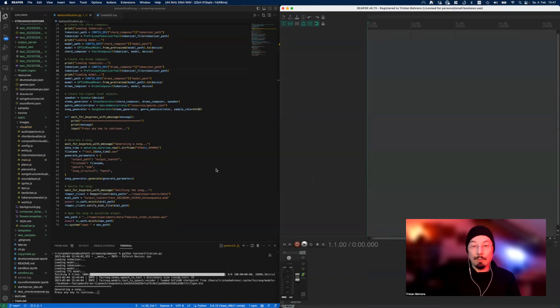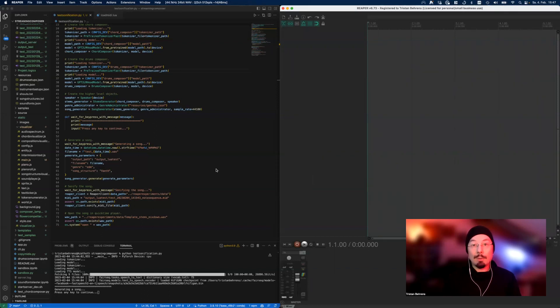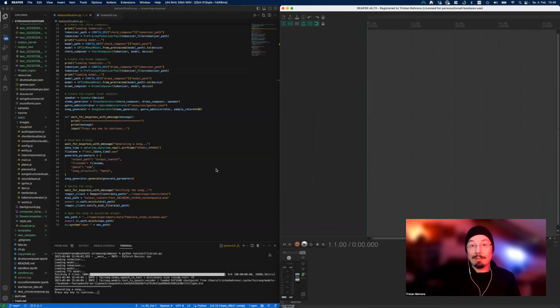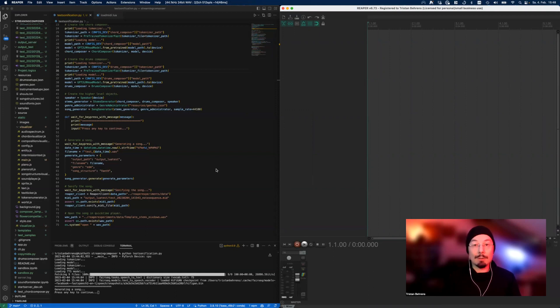The stuff that those deep neural networks generate is not something you can listen to immediately. You have to push it through a process called sonification. Sonification, in other words, is just taking the MIDI file and mapping it to a wave file that you can listen to.